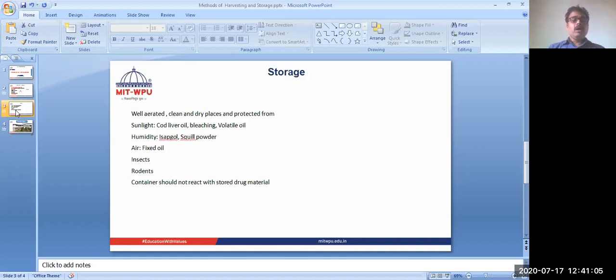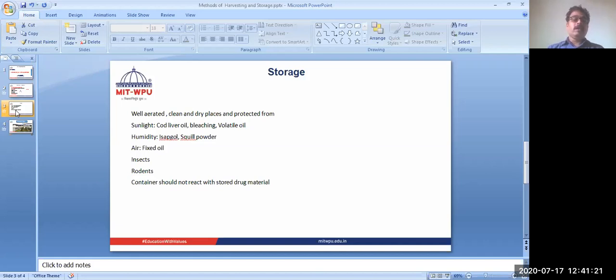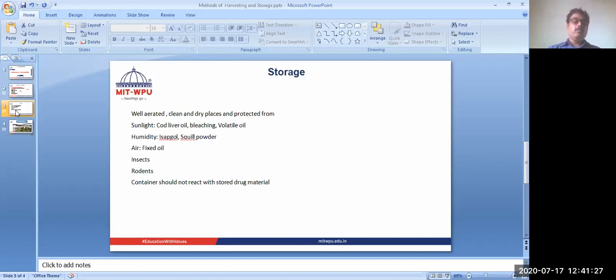Regarding humidity - like isabgol, isabgol contains mucilage. If the mucilage comes in contact with moisture or humidity, then it will absorb it and swell, and it will destroy the isabgol seed. Stickiness will form there. Same is the case with psyllium powder - it contains mucilage, so with humidity and moisture it will become sticky.